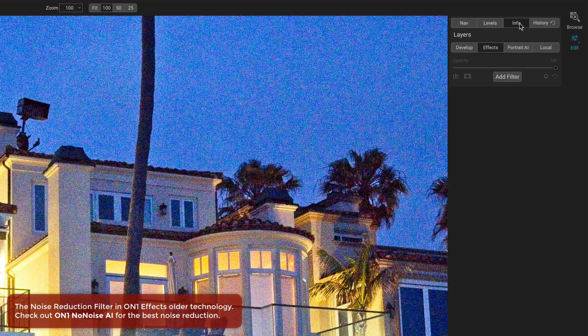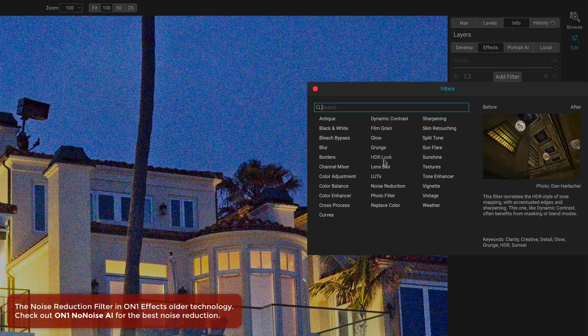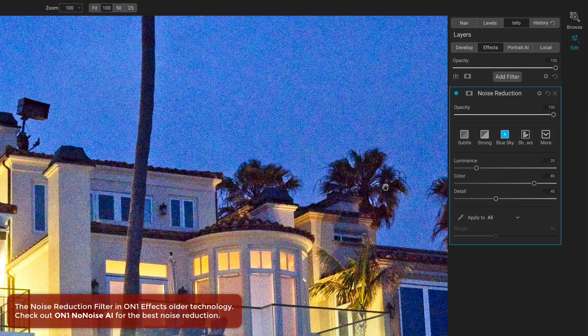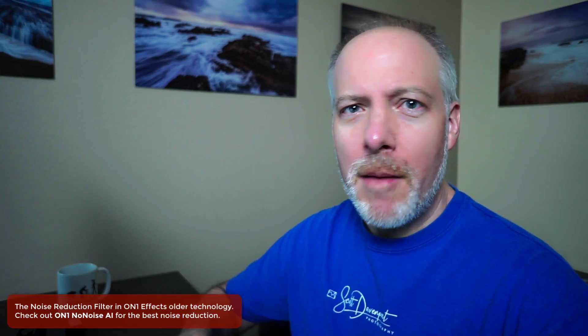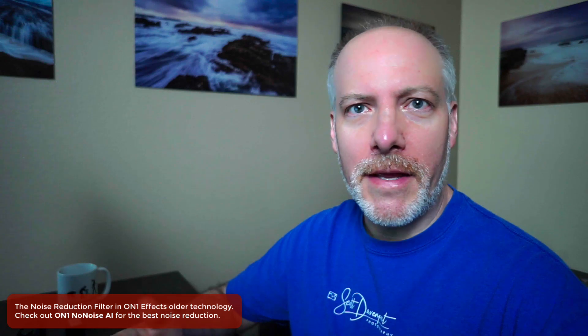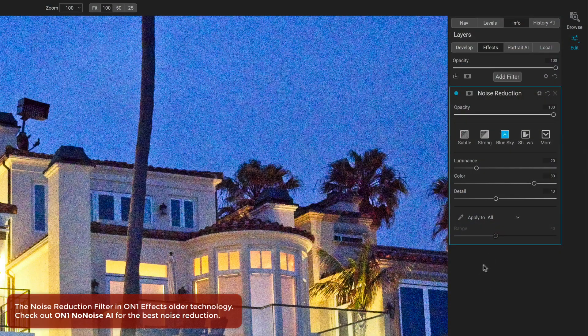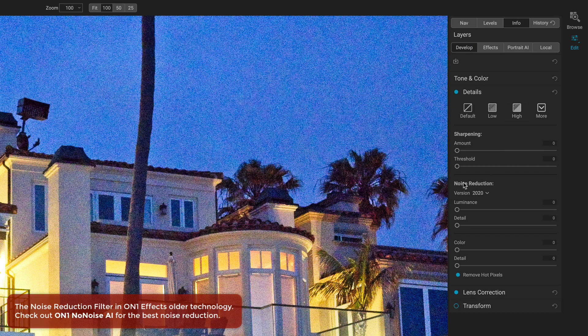Let me set context for this noise reduction filter in Effects — let me add it to the stack, and we'll see a minor change to the noise in the photo. This filter is the oldest noise reduction technology from OnOne. Before Photo Raw existed, when OnOne Effects was a plug-in to Aperture, Lightroom, and Photoshop, this noise reduction was one of those filters. As Photo Raw came into play, if I go over to Develop, we have a Detail section. There's noise reduction there as well — actually a couple of versions of it, through a couple of iterations of the algorithms.